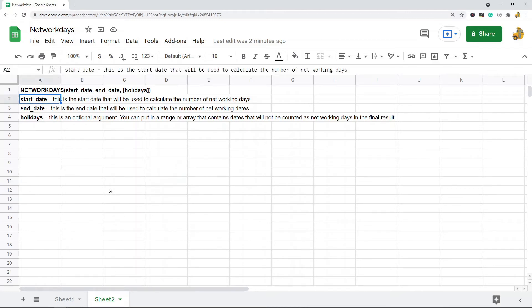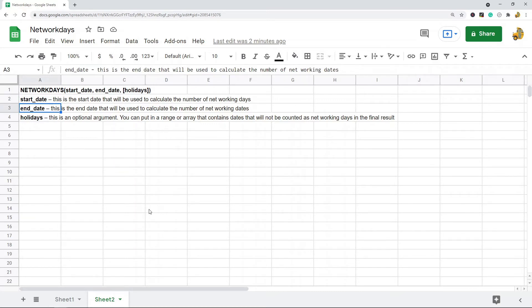The syntax of the NETWORKDAYS function is: the first argument is start_date, which is just the beginning date that will be used to calculate the total number of working days. The second argument is the end_date, which is the end date that will be used to calculate the number of total working days.